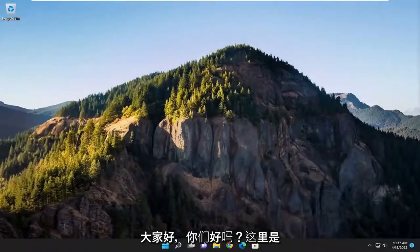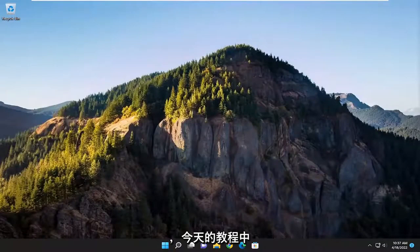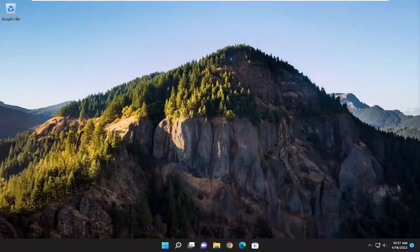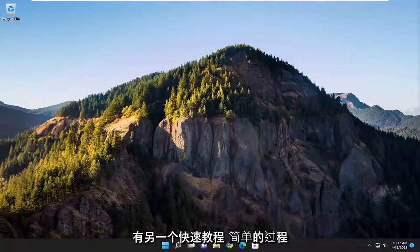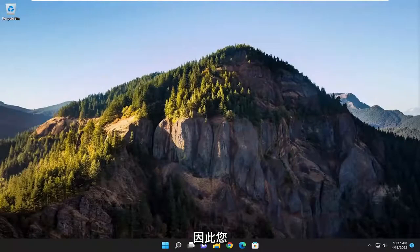Hello everyone, how are you doing? This is MD Tech here with another quick tutorial. In today's tutorial, I'm going to show you how to change the language, region, time, and date settings on your Windows 11 computer. So this will hopefully be a pretty straightforward process. And without further ado, let's go ahead and jump right into it.